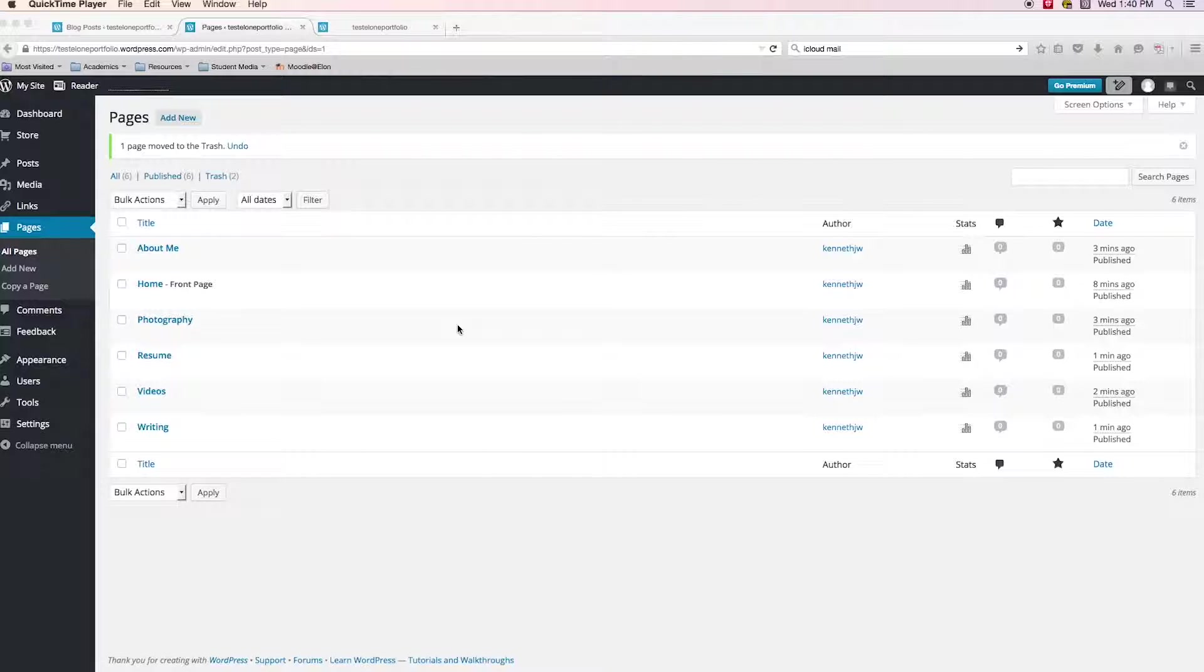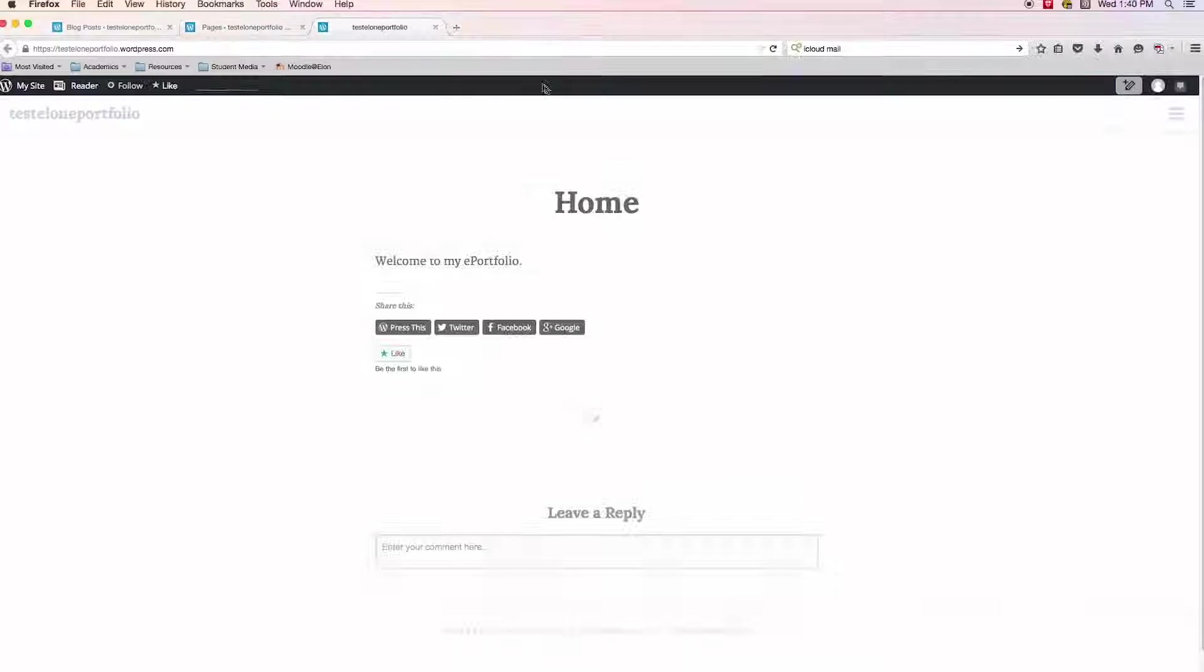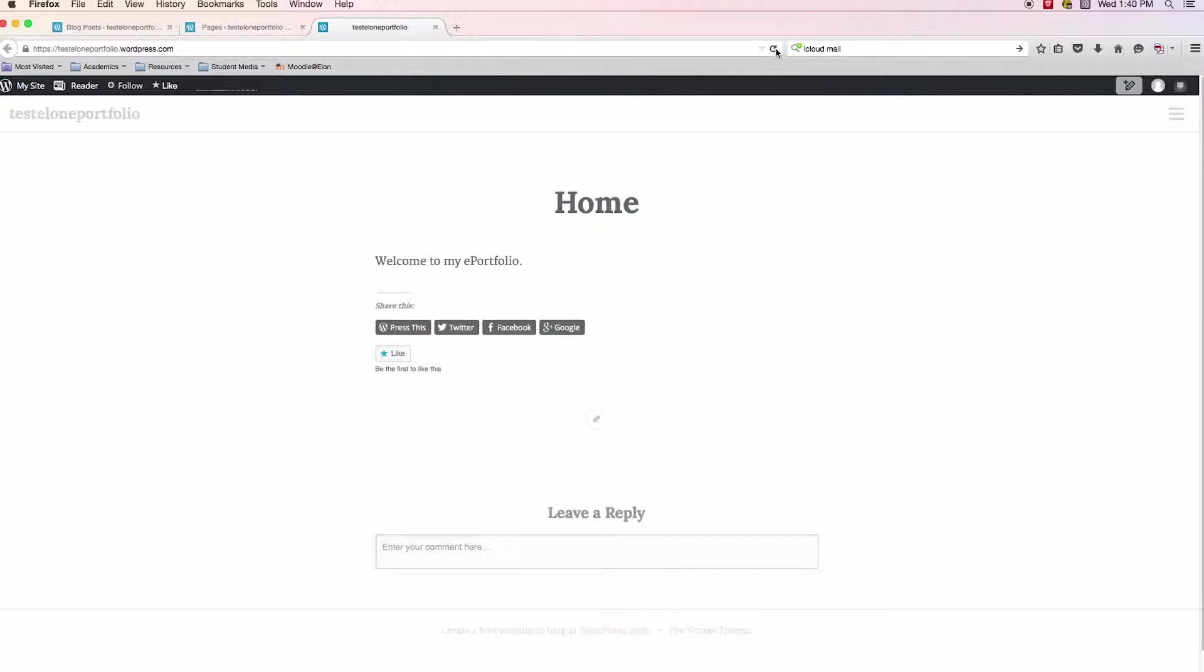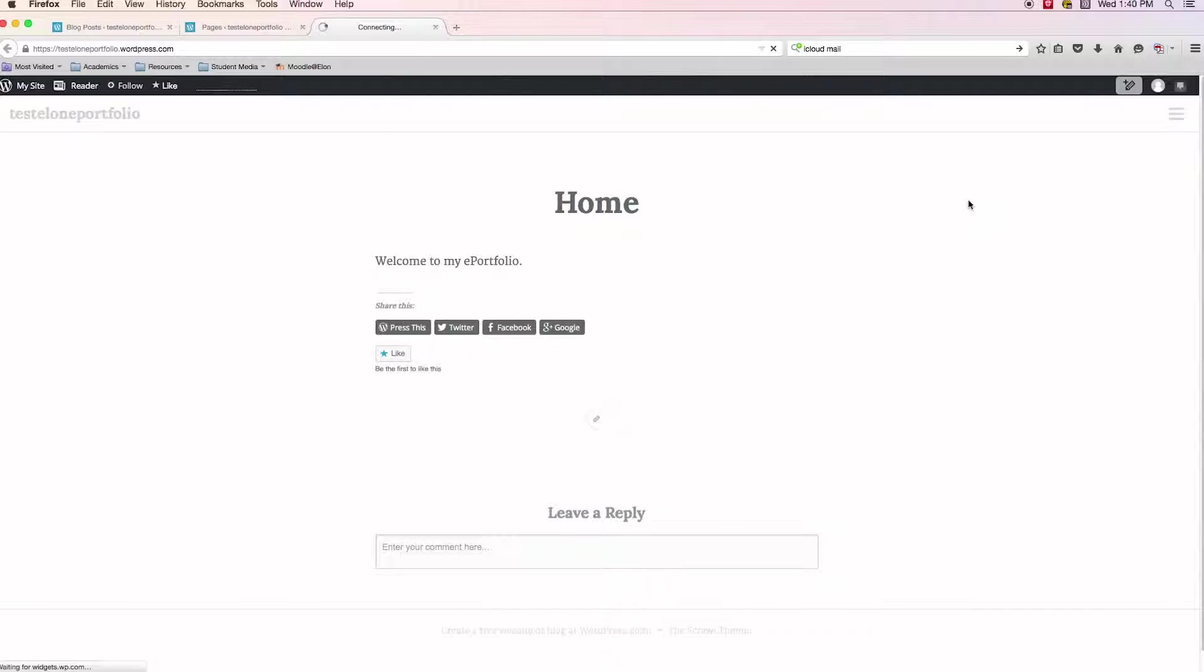We just got finished creating all of the pages that we want to include in our ePortfolio, but we need to add them to a menu. If we take a look at our site as it is so far, we have our homepage that it lands on.